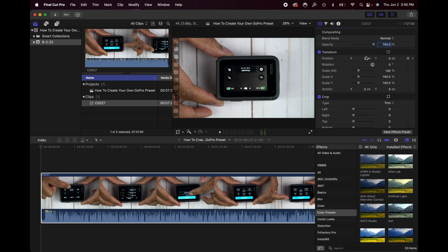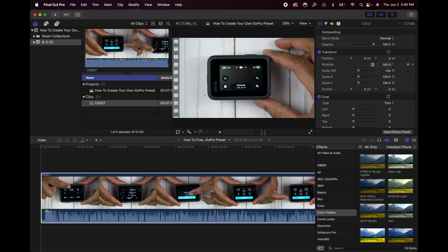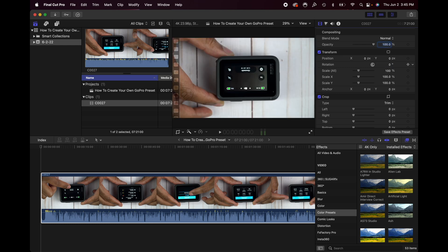And then we want to come under the Transform tab and go to where it says Rotation. Right here where it says rotation is set in degrees, we just want to click and type in 180. And that's it, it's that simple. So we can undo that and we can see it's back to normal.